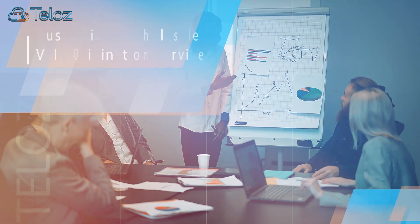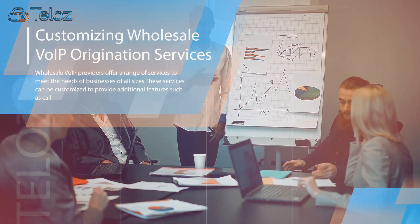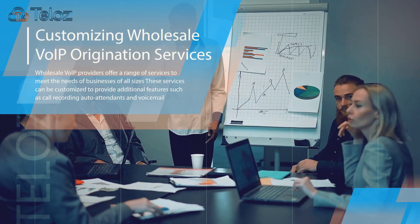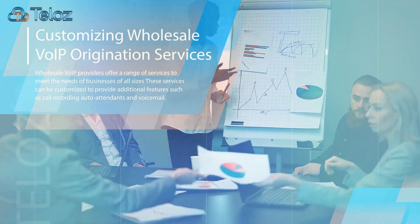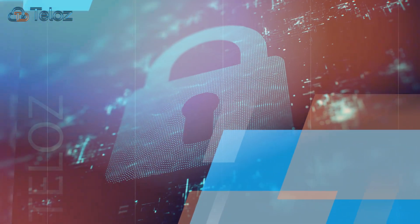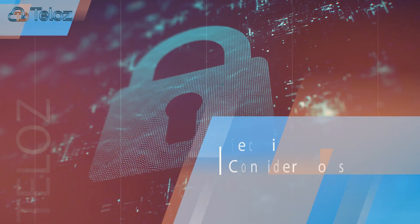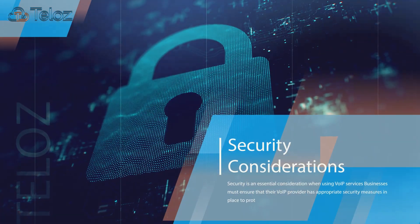Wholesale VoIP providers offer a range of services to meet the needs of businesses of all sizes. Security is an essential consideration when using VoIP services.